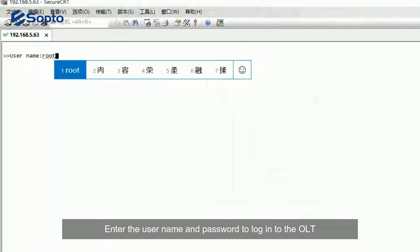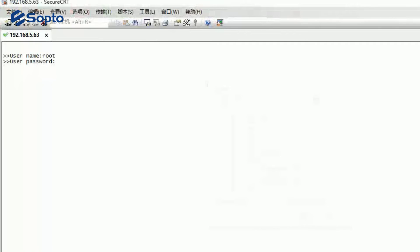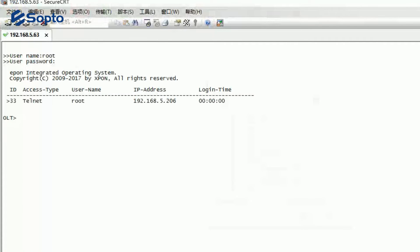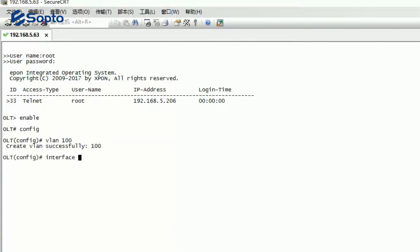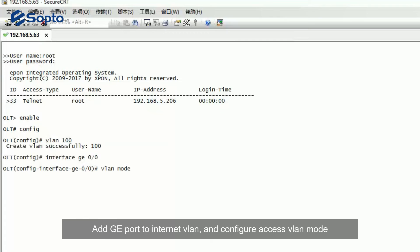Configuration steps: Enter the user name and password to log in to the OLT. Create an Internet Access LAN. Add G-PORT to Internet LAN and configure Access LAN mode.